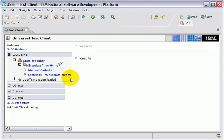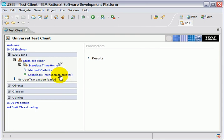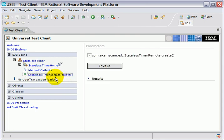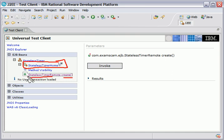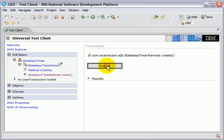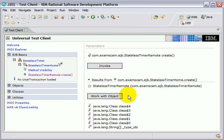Now, in order to actually work with an Enterprise Java Bean, you have to go through its home interface first. And so here you can actually see the home interface, stateless-timer-home, and it has a method called create, which returns an instance of the timer remote interface. So I'm going to invoke that method.